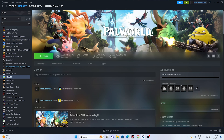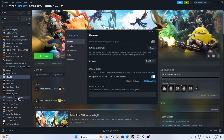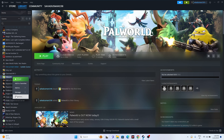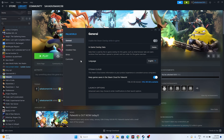Next, disable the Steam overlay. Right-click the game in Steam, go to Properties, and make sure 'Enable the Steam overlay while in-game' is turned off. Then try launching the game again.